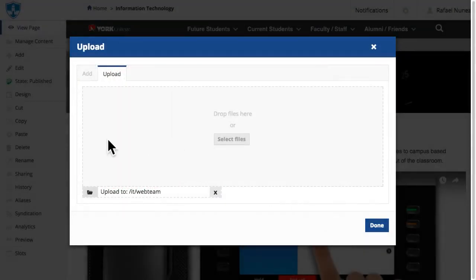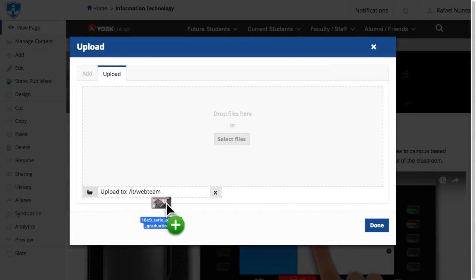You can either drag and drop the files to this box or click Select Files and choose the files from your computer.